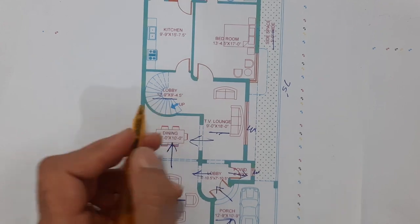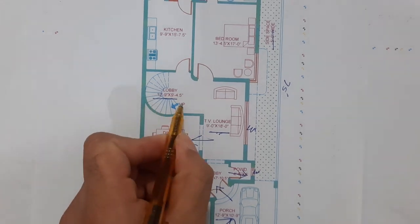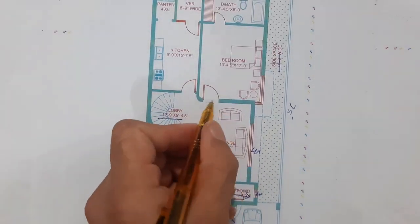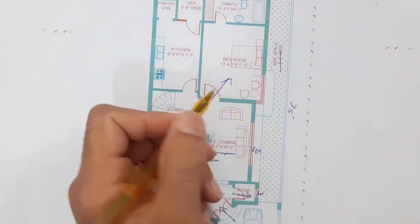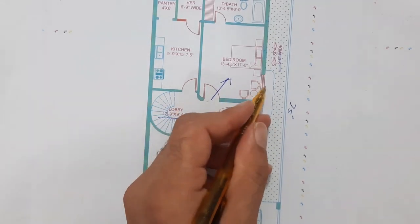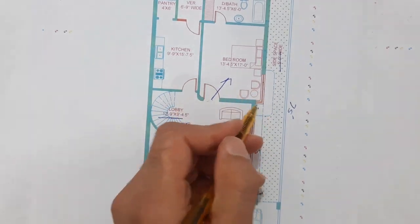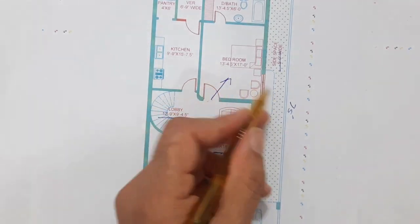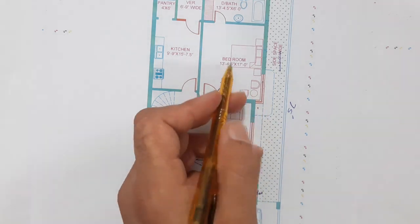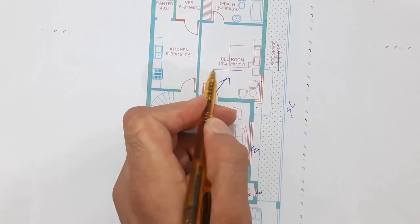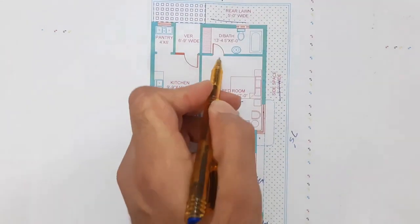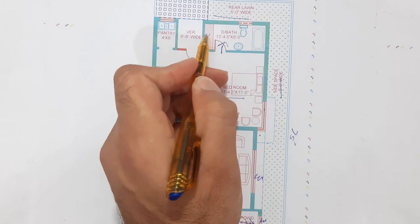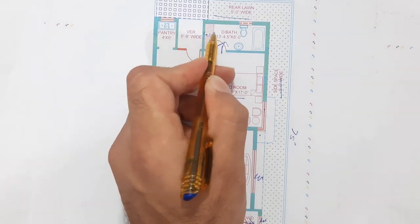This is the first bedroom. Size of this bedroom is 13 feet 4.5 inches by 17 feet. Corner windows provide proper ventilation for this bedroom. This is the dress plus bath wardrobe, you can see clearly.